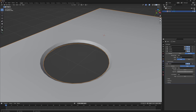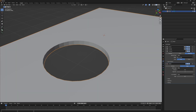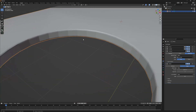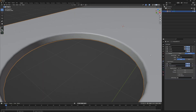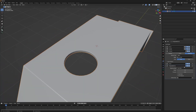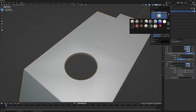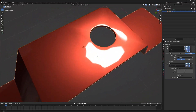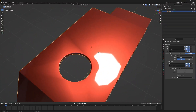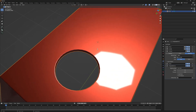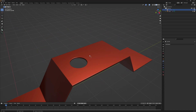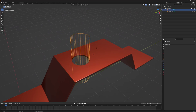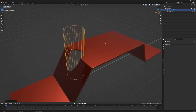Now let's add a bevel modifier — the first modifier I talked about for non-destructive boolean workflow. Increase its segments and set the amount to your need. Next, add another modifier called weighted normals, found under modify. It changes the custom normals of a mesh using various selectable methods. As you can see, our shading issues are resolved. If I disable weighted normals you can see the shading issues return, but with it enabled the issues are gone.